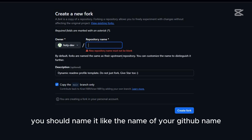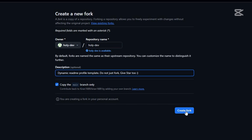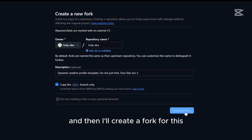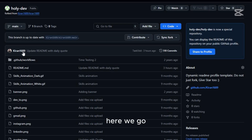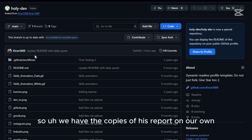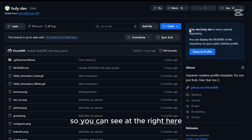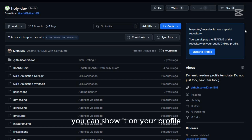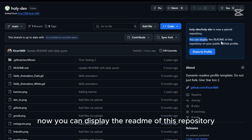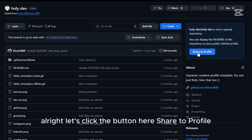You now have your own copy. Instead of the old name Kiran, you should name the fork using your own GitHub username — in this case, 'holy def'. Create the fork and wait for it. Here we go — we have the copy on our account. You can see it says 'holy def' — this is now a special repository, which means you can show it on your profile.